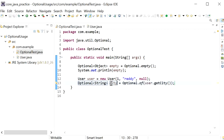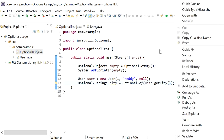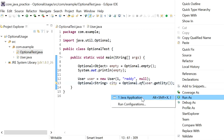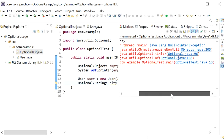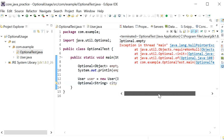When I run this application, it will throw an exception. Running it as a Java application, we can see java.lang.NullPointerException is thrown.